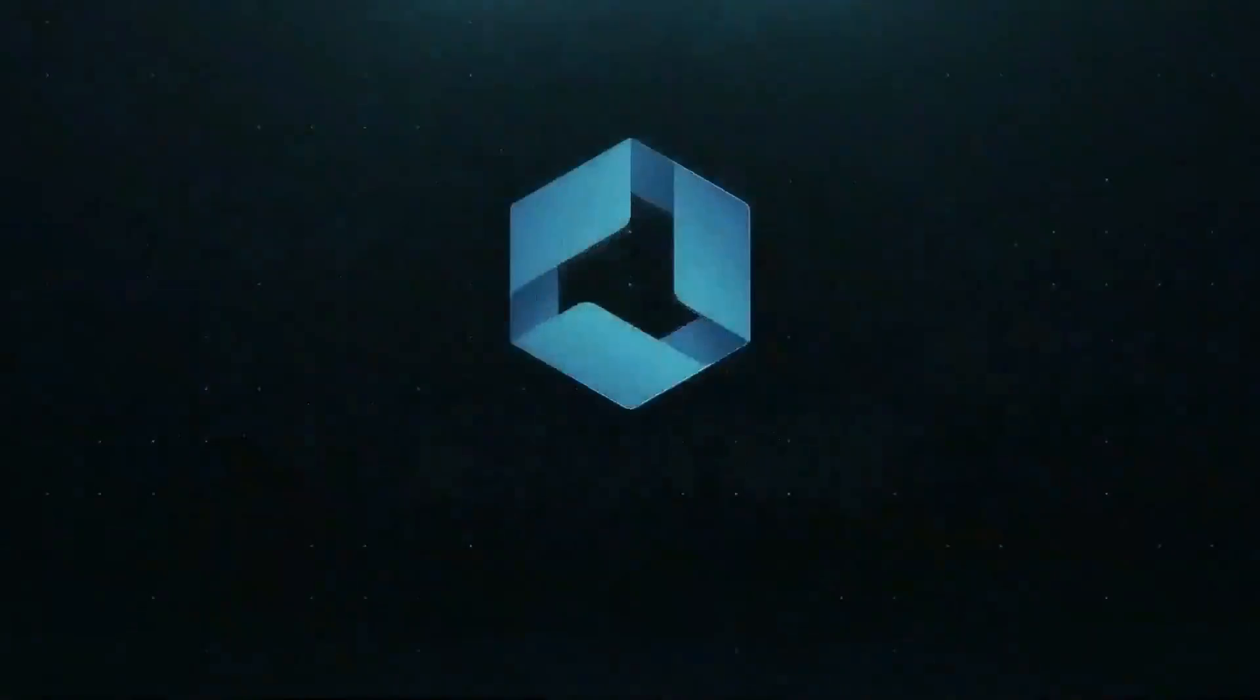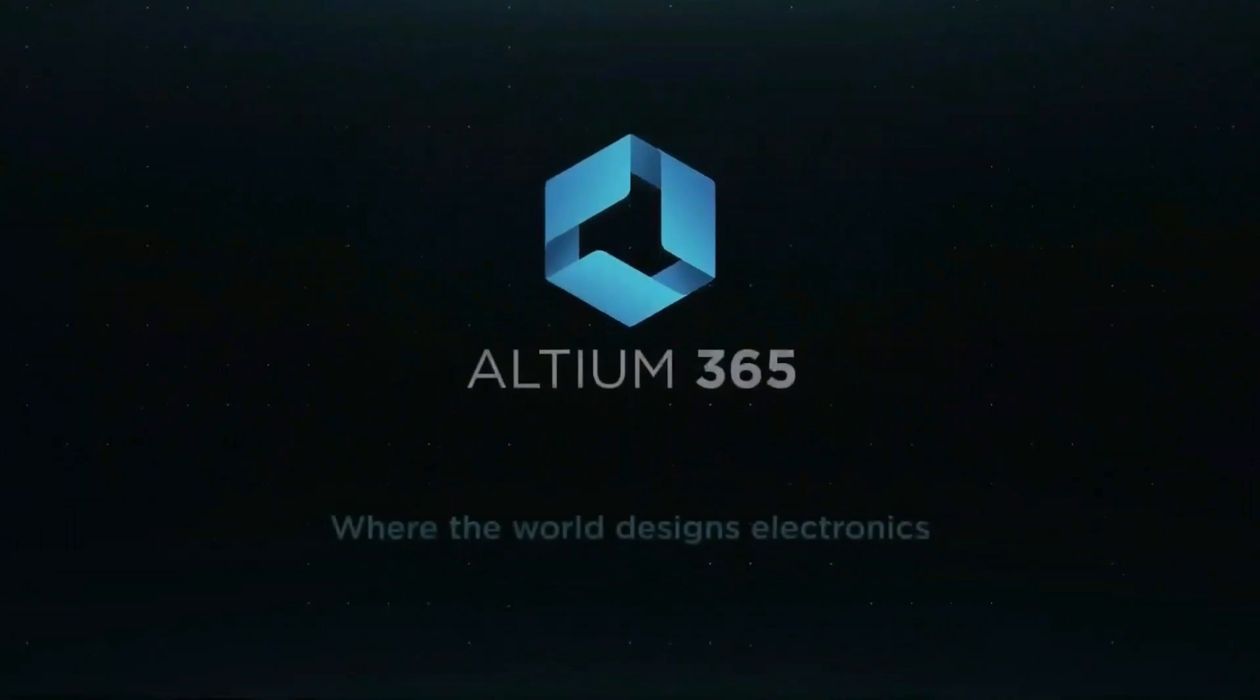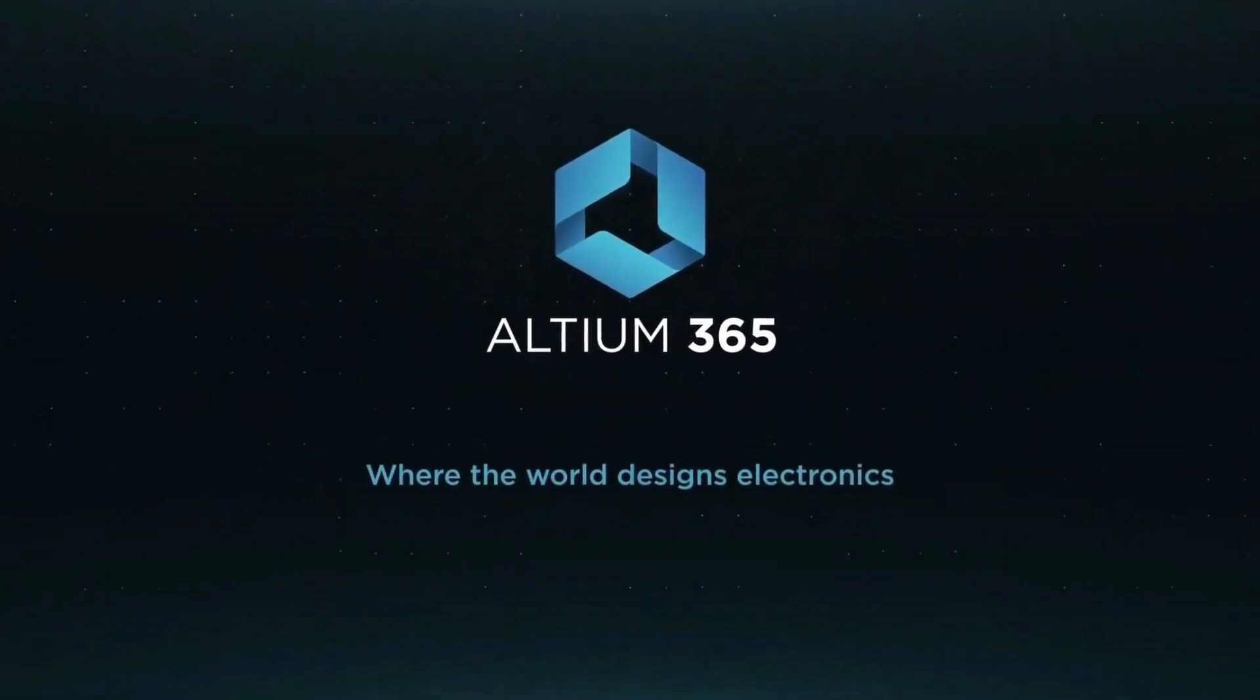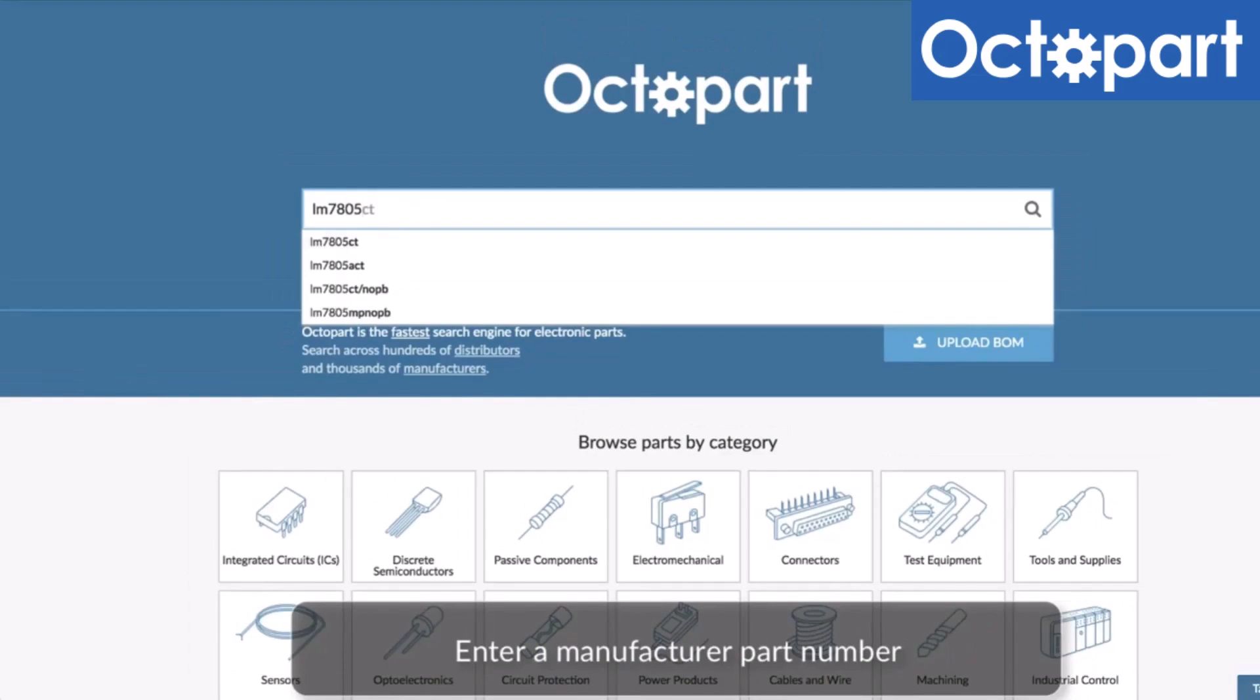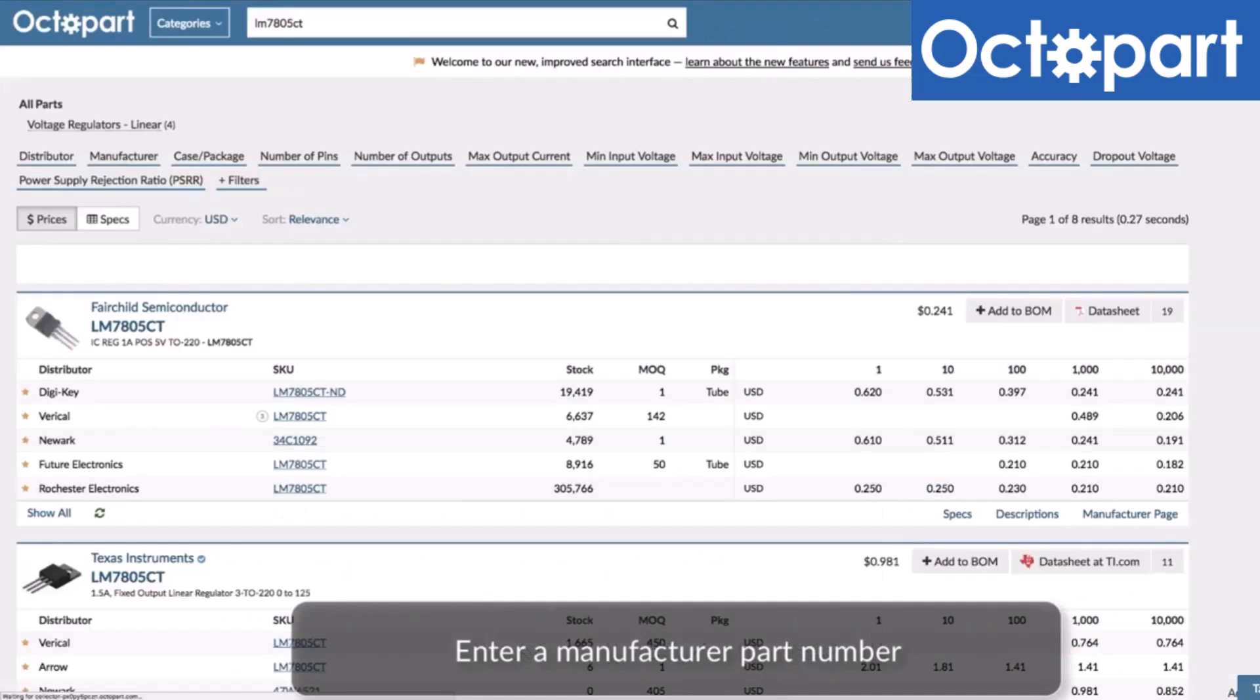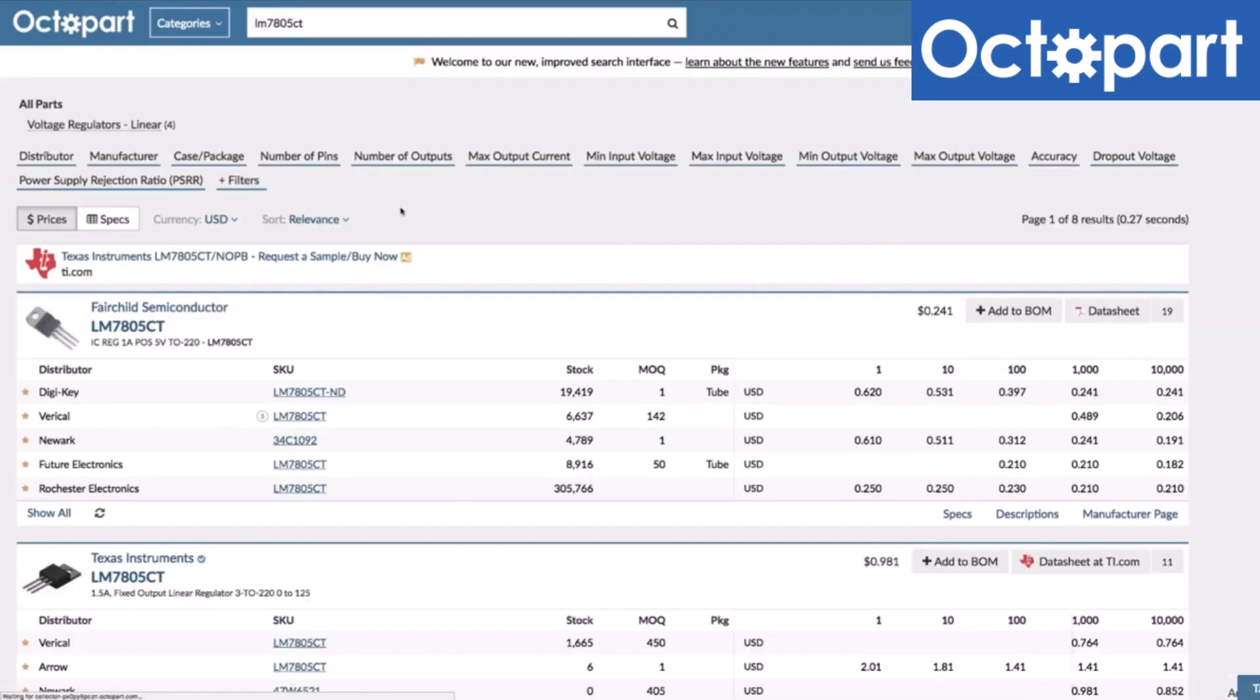This video is brought to you by Altium 365, where the world designs electronics, and Octopart, the fastest search engine for electronic parts.